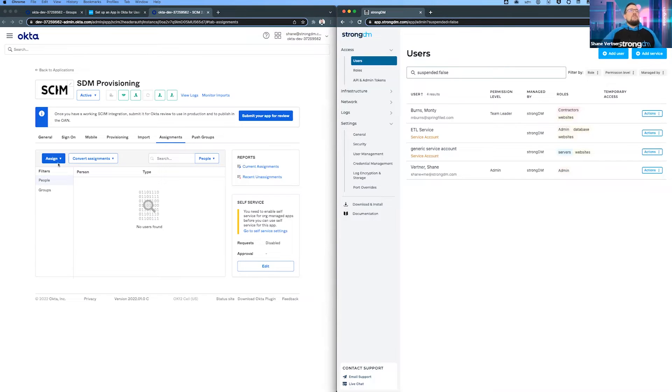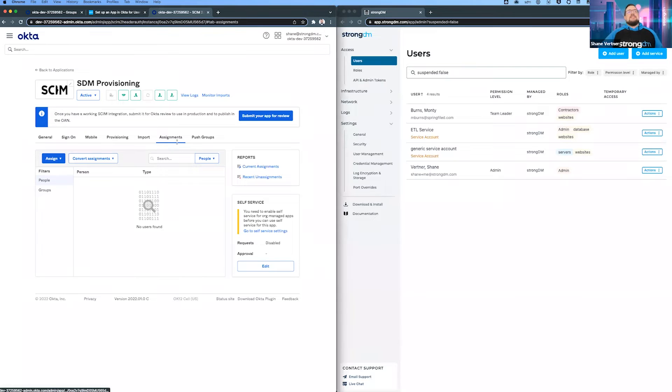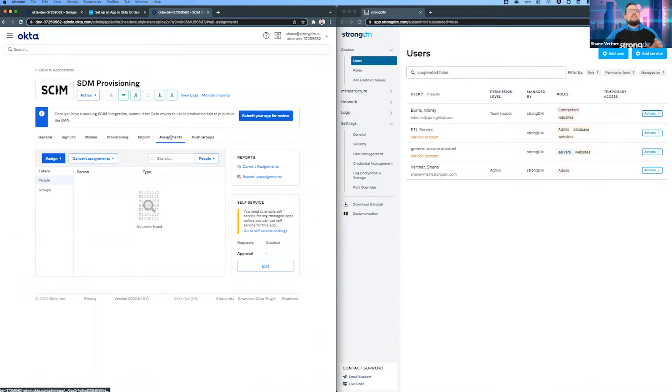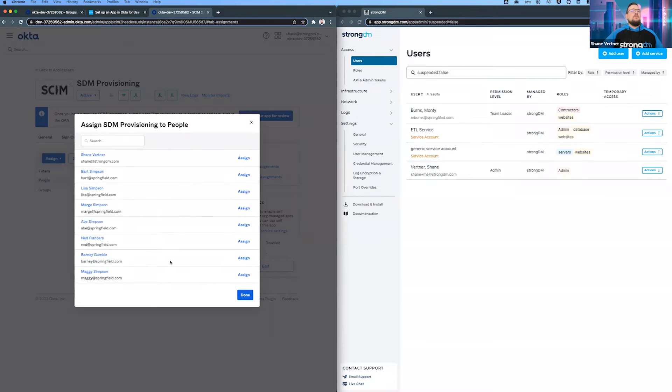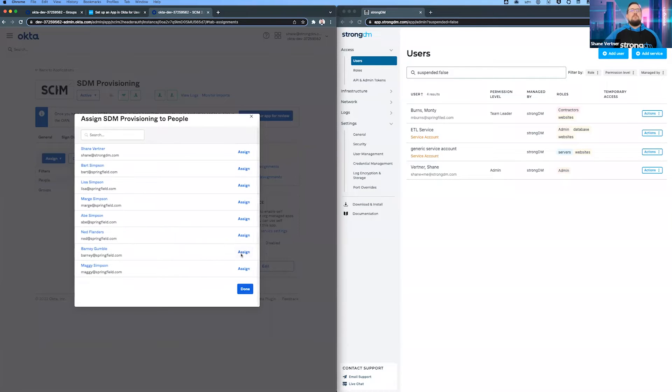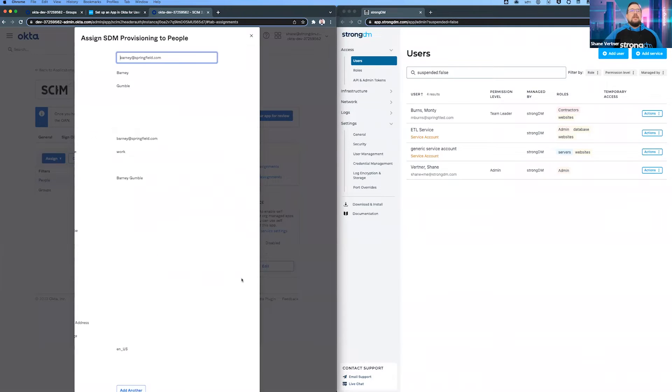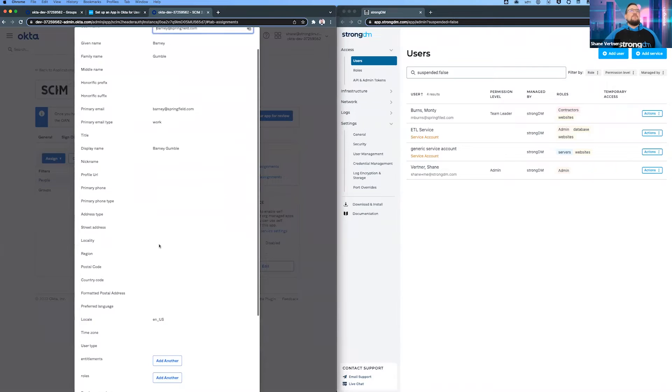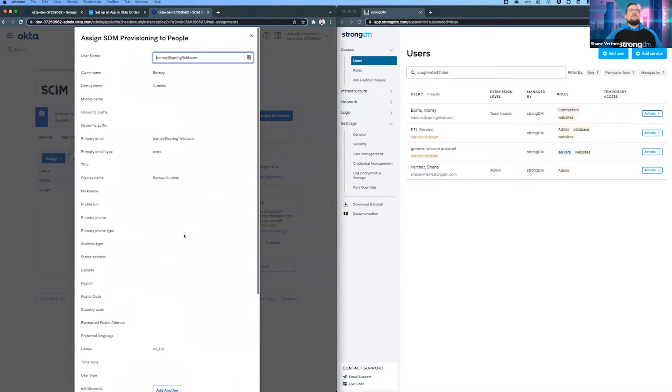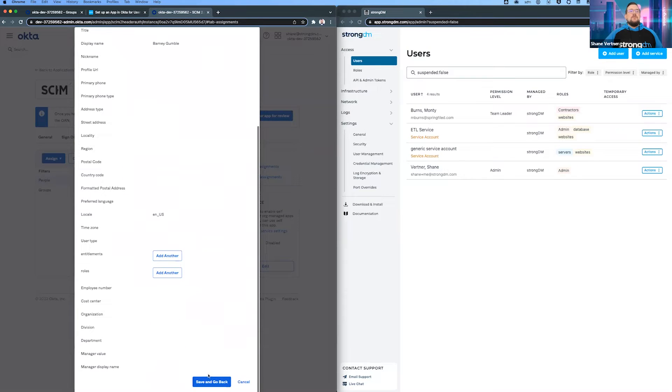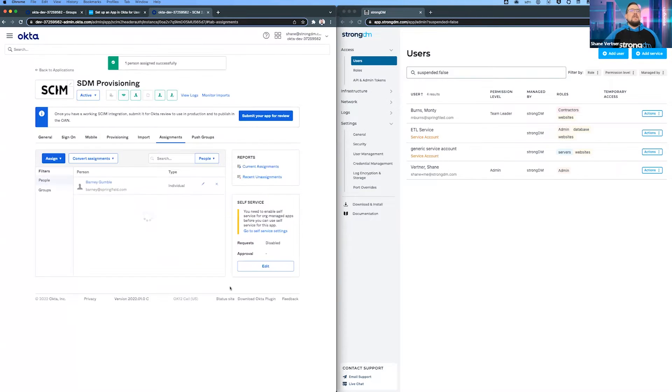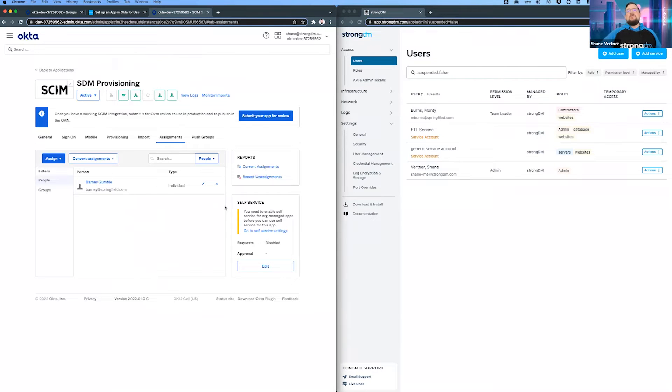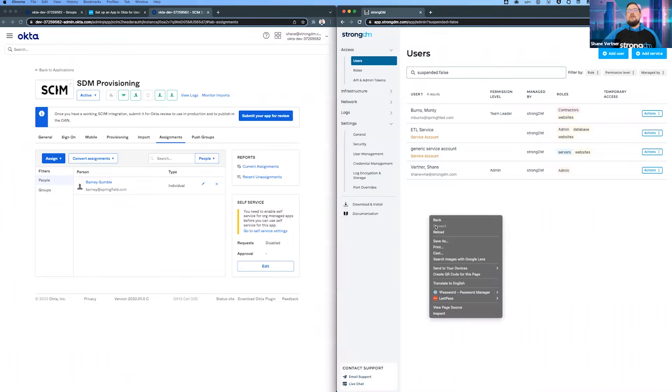Let's get started with the assignments. Within the Okta app, assignments is where you can assign people and groups. First we'll do simple. We'll assign Barney Gumbel - he's going to be our first one. You can leave this form as it is, save and go back and hit done. We've assigned Barney to this application, which will tell Okta to sync it over.